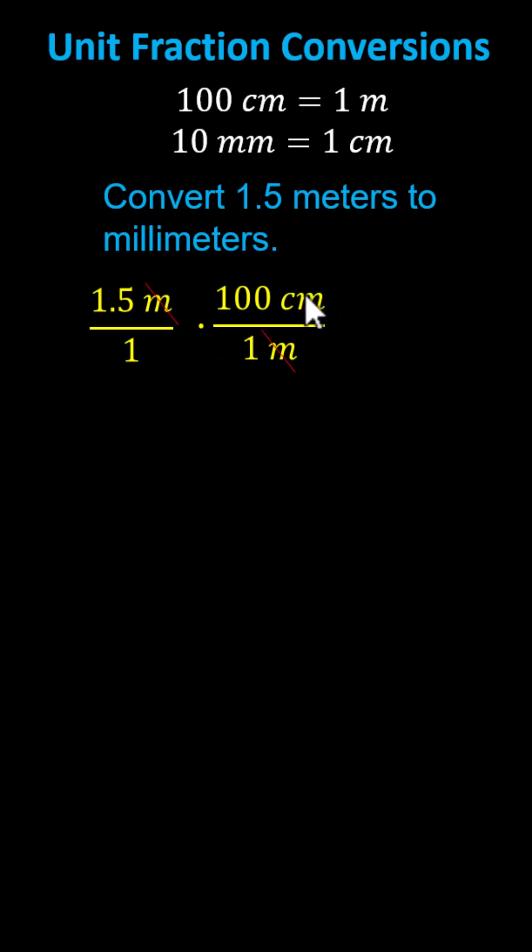Now we only have centimeters, but we want millimeters. Therefore, we multiply by another unit fraction, using the conversion 10 millimeters equals one centimeter. Because we want centimeters to simplify out,